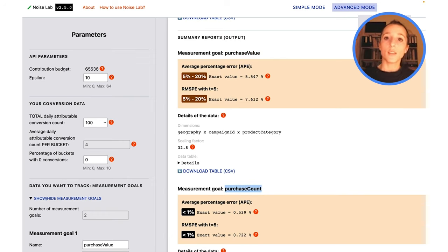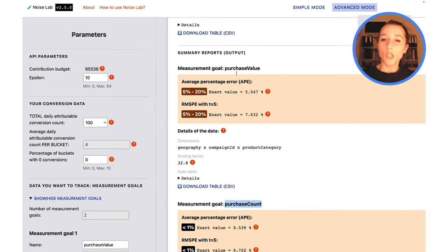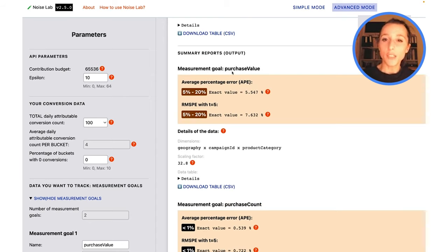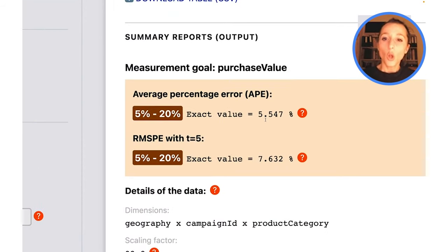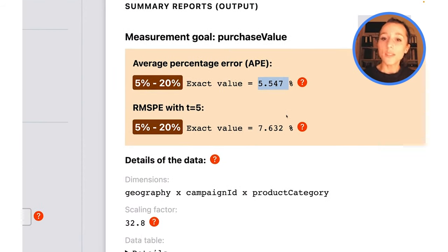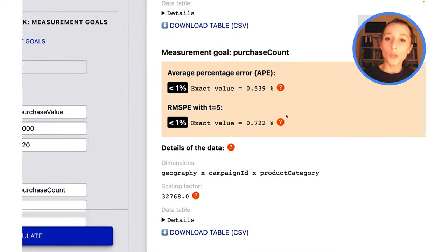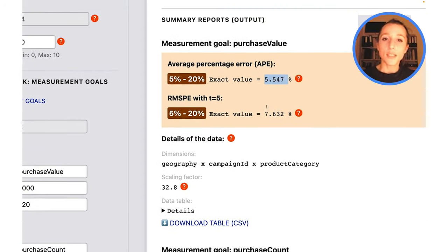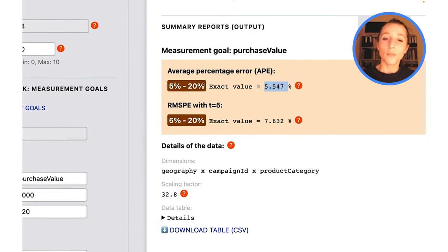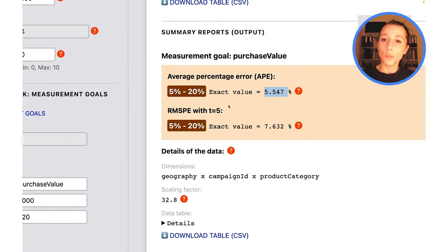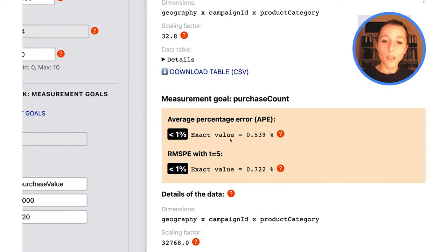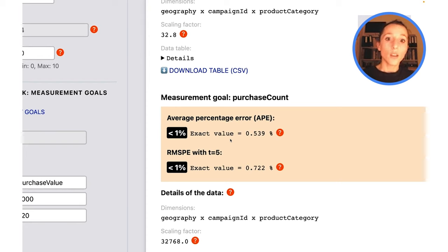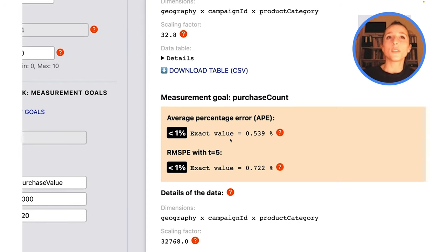Maybe you've noticed that the noise ratios for purchase value always seem to be a little worse than they are for purchase count. Here the difference is about 5% to 20% for purchase value and under 1% for purchase count, which is no small difference.